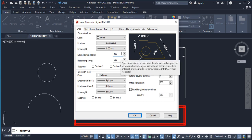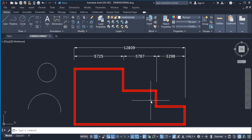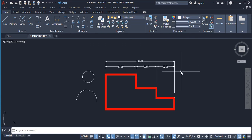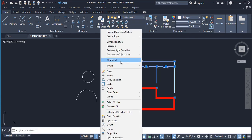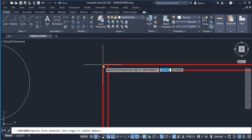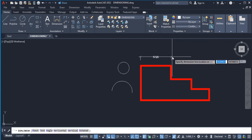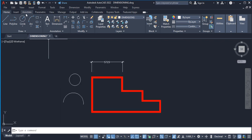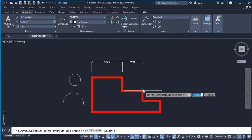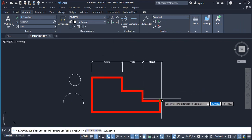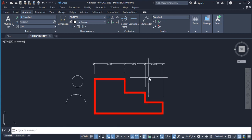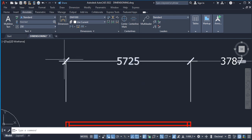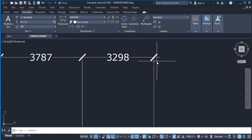Let me demonstrate what Extend Beyond Ticks means. I'll close the dialog and make a new dimension from one point to another — you'll notice we now have ticks instead of arrows. Going to Annotate and making it continuous, you can see at the intersection point there's an extension of 300 millimeters to the left and 300 millimeters to the right. That's what Extend Beyond Ticks controls.